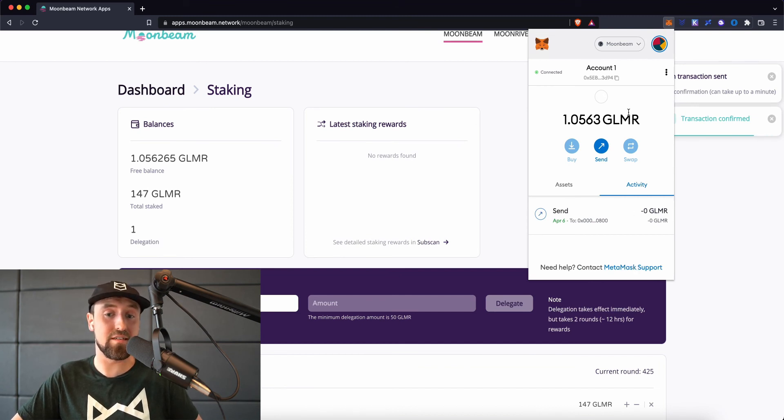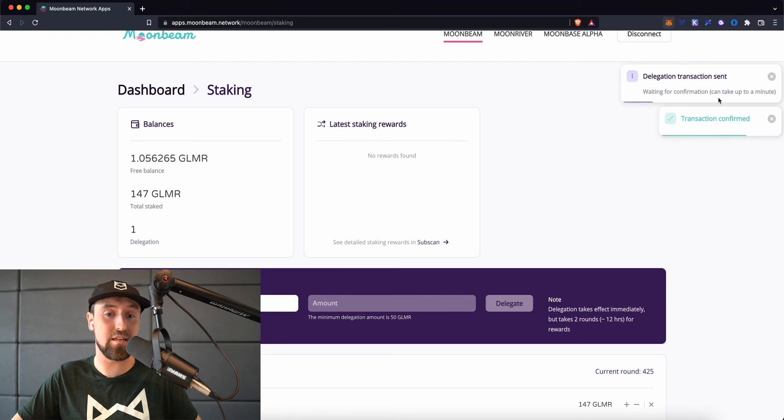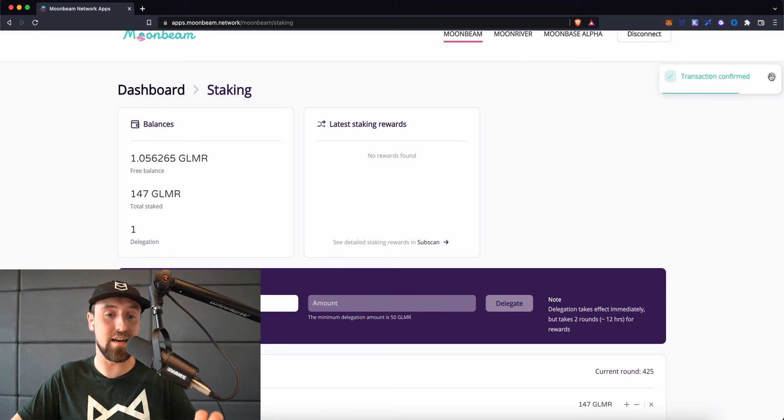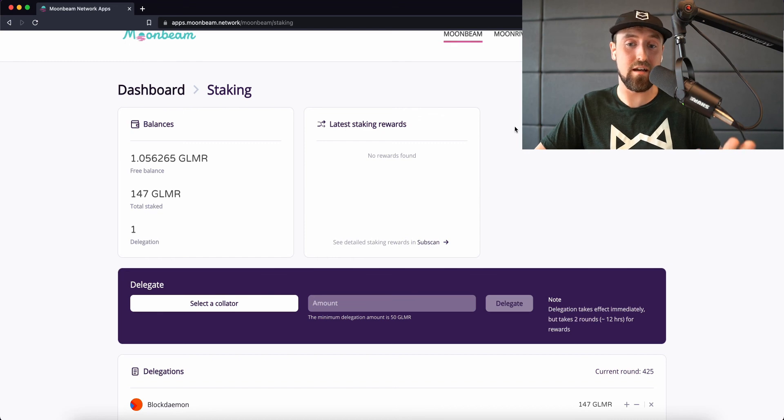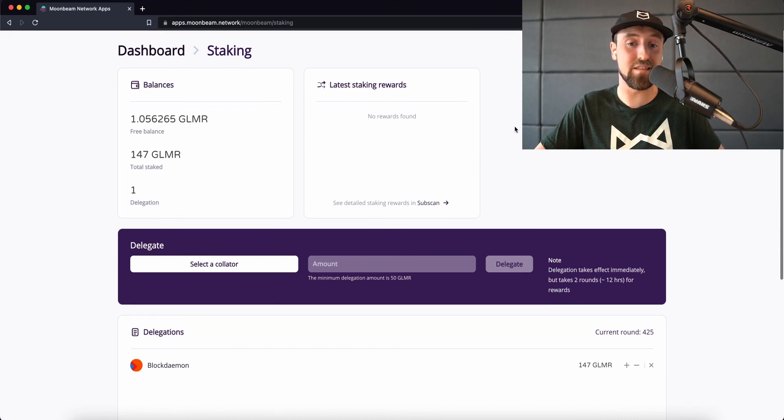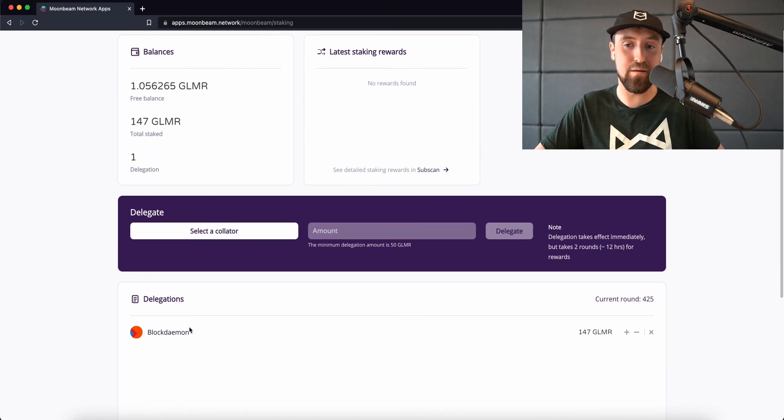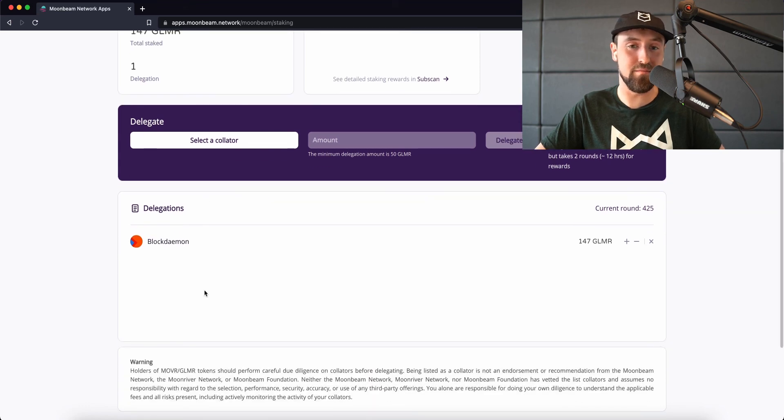You'll see now that our delegations have changed, and that BlockDemon has now appeared in the Delegations tab. We can see our current round and the total amount that has been successfully bonded to BlockDemon.